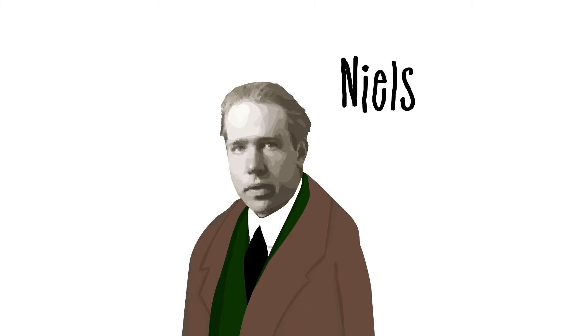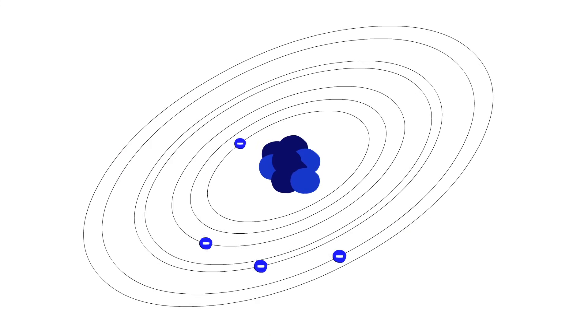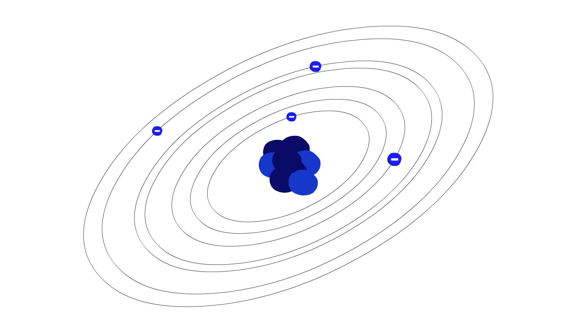But Niels Bohr, a Danish theoretical physicist working with Rutherford, pointed out that atoms obviously exist, so maybe the rules of physics needed to change. Bohr proposed that an electron in certain special orbits doesn't emit any light at all.